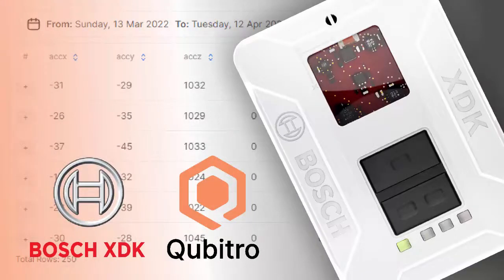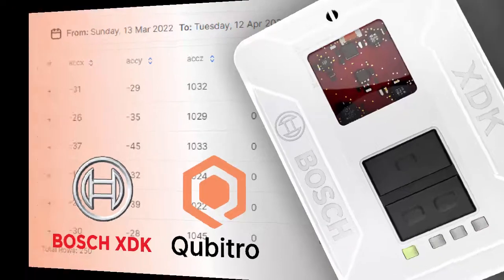Hi everyone, welcome back to SimplInnovation. In this video, I'm going to show you a step-by-step tutorial on how to publish sensor readings from XDK Bosch to Qubitro IoT platform through MQTT protocol.